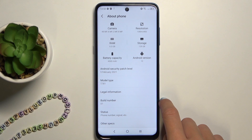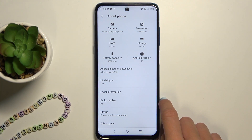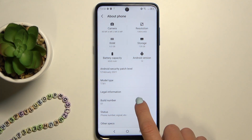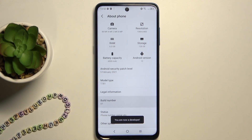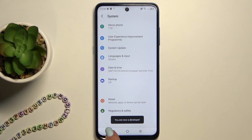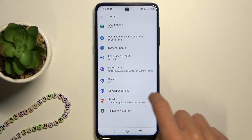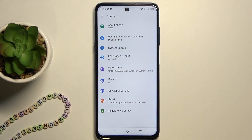Now you need to locate Build Number and click on it seven times. As you can see, afterwards you are a developer. So let me go back, and now Developer Options appears right here.